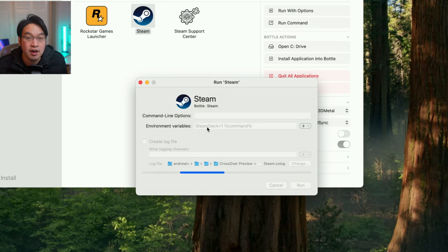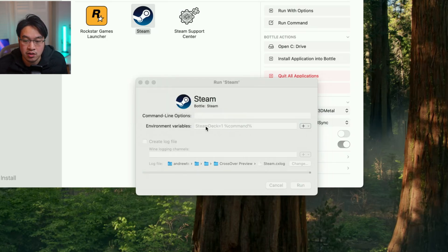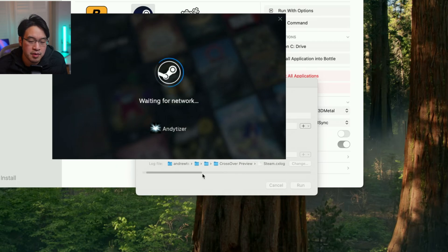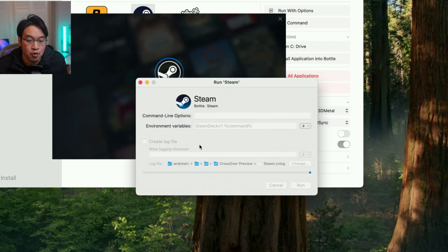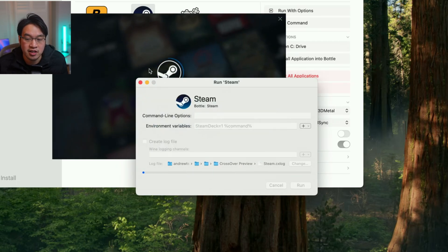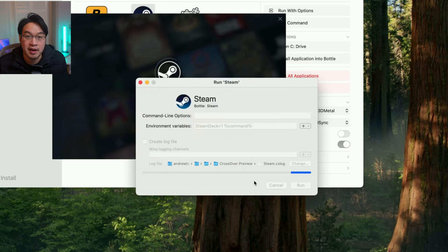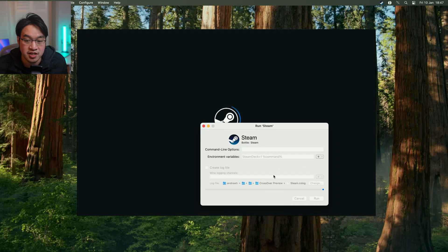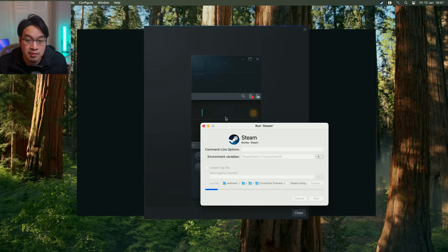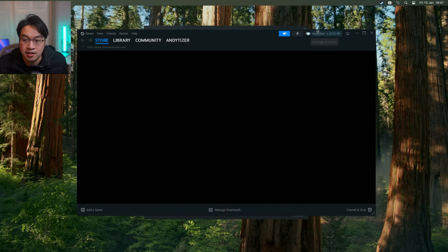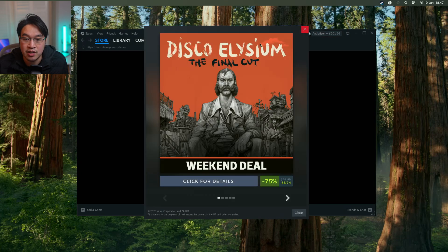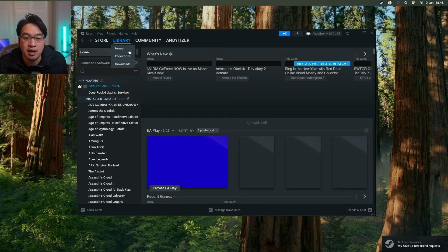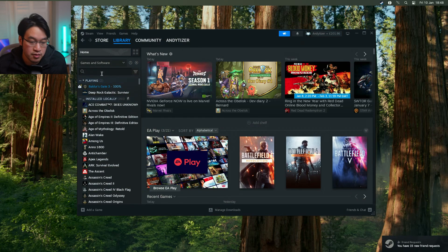This environmental variable will be added when we launch Steam itself. When we launch Marvel Rivals, this is going to apply some kind of custom environment for wine non-Windows operating systems to run this correctly. This is something that NetEase, the publisher of this game, probably implemented to allow Steam Deck users to play the game. Luckily, this fix is also something we can apply within Crossover Preview.